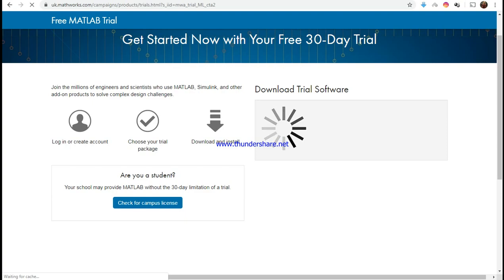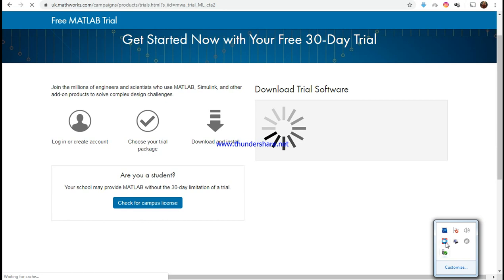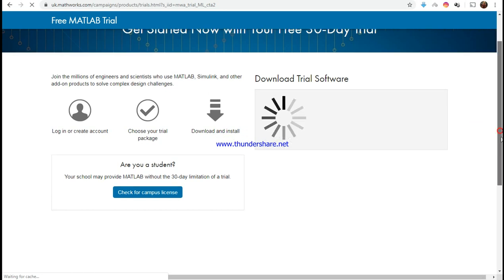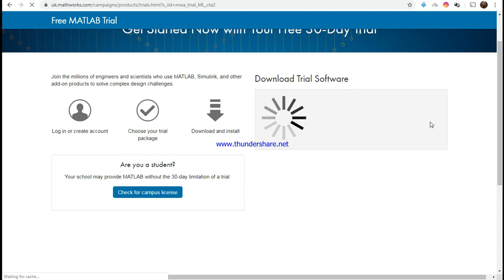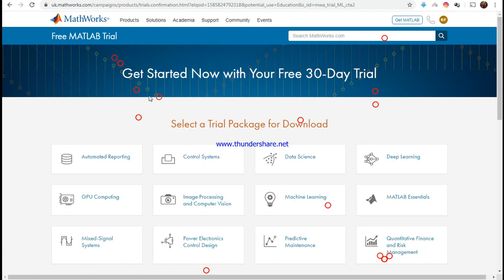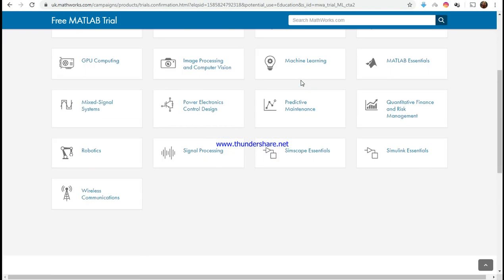I have answered all the details and I'm waiting to download the trial software. Here you could get, your school may provide MATLAB without the 30-day limitation for a trial, but we're just going to benefit from the 30-day trial. We're back to MATLAB and then it opens. Get started now with your free 30-day trial.